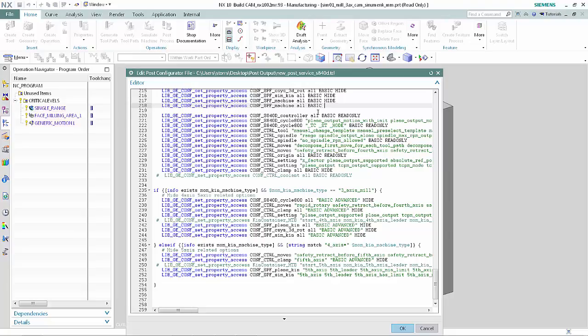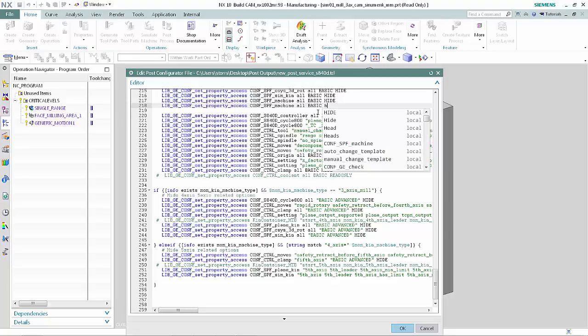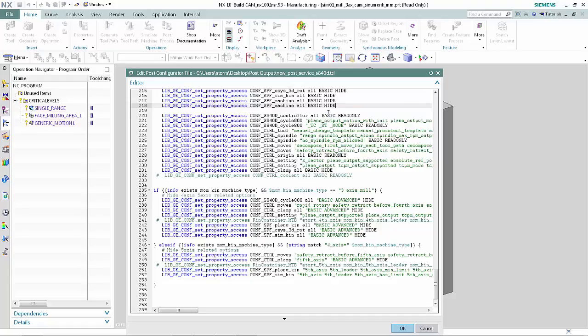Select BASIC from the list. Press the spacebar and type H. Select HIDE from the list. Line 218 is identical to line 217.